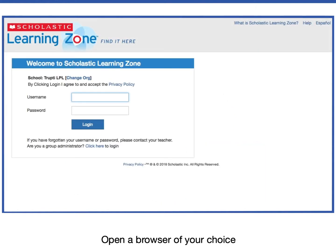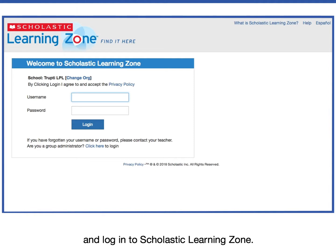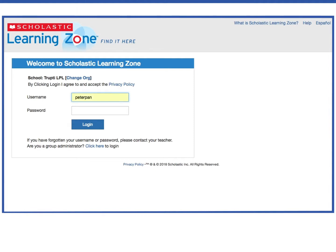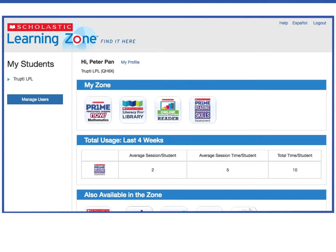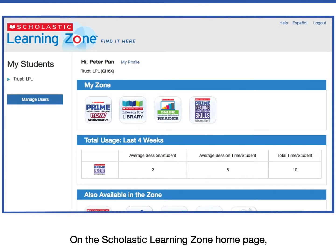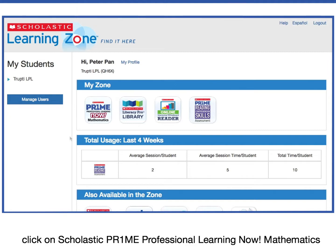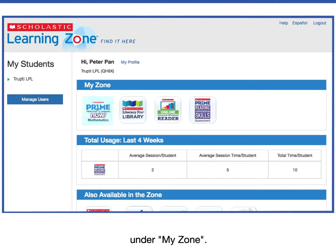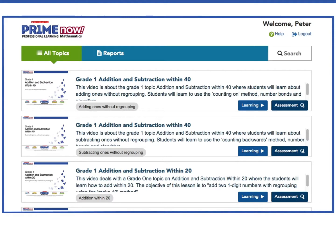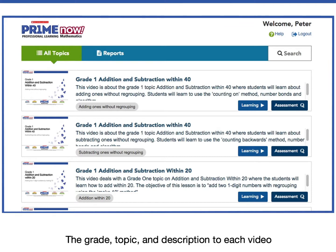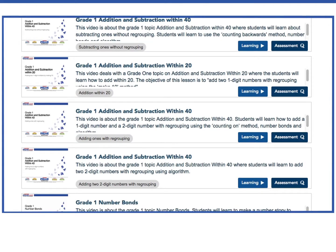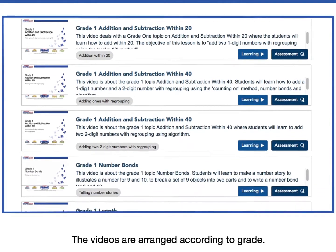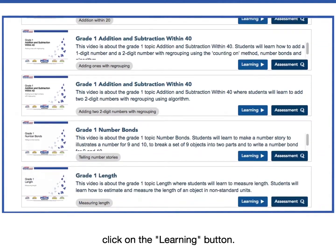Open a browser of your choice and log into Scholastic Learning Zone. On the Scholastic Learning Zone homepage, click on Scholastic Prime Professional Learning Now Mathematics under My Zone. The grade, topic, and description to each video is listed beside an image of each video. The videos are arranged according to grade. To begin learning, click on the Learning button.